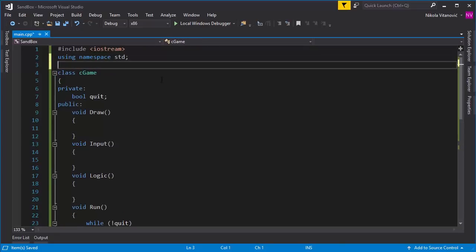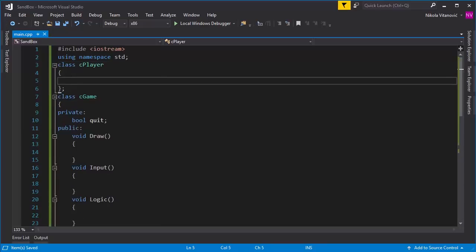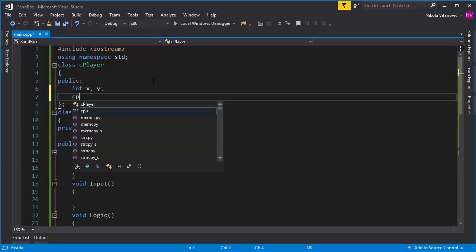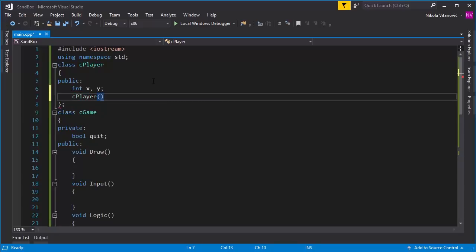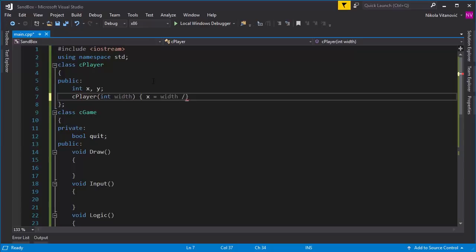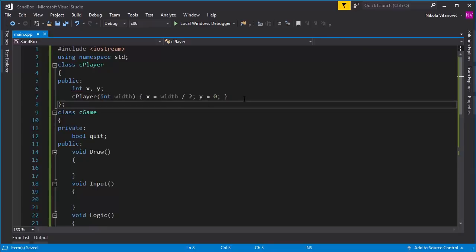Let's say CPlayer. The player will essentially have its coordinates, and I'll make them public for easier understanding — so we have X and Y for position on the map. We'll have a constructor with one parameter called width, which is the width of the map — how many spaces we have for the player to pass. We'll set the basic starting X position to width divided by two, meaning the player starts in the middle on the X axis, and Y will be zero, so the player starts at the top of the map and moves from top to bottom to cross the road.